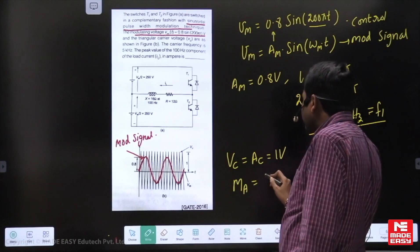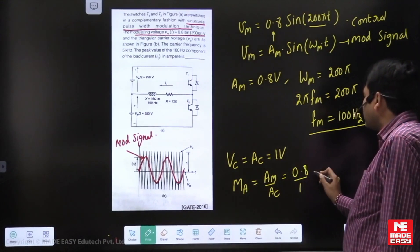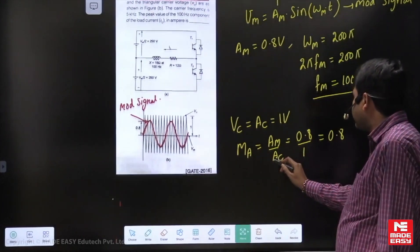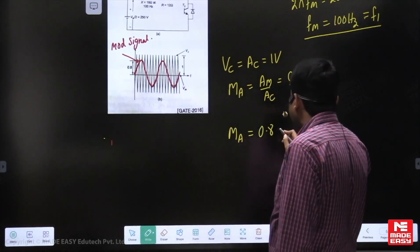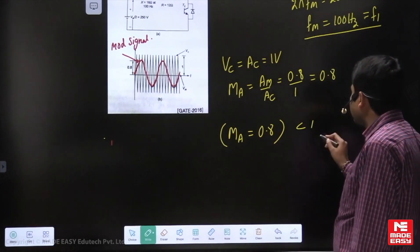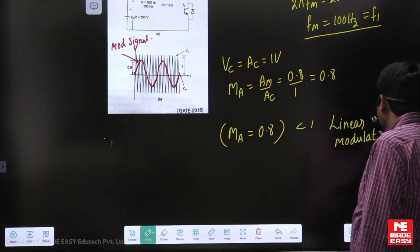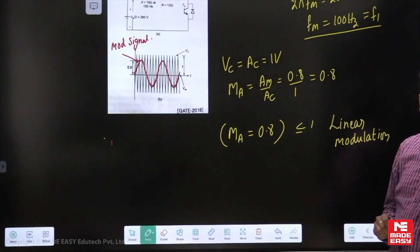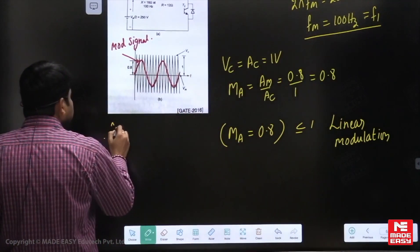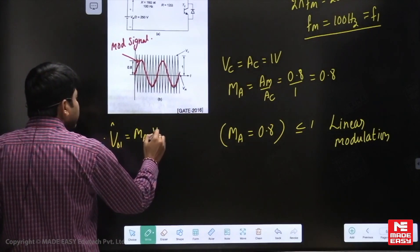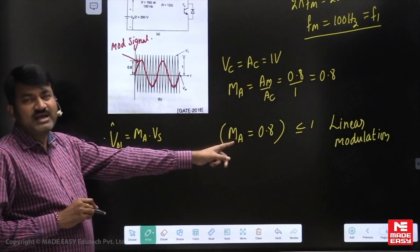What is the modulation ratio? That is Am divided by Ac. Am is 0.8 volts and Ac is 1, so ma = 0.8. Since ma is less than 1, it is actually linear modulation. If ma is less than or equal to 1, we call it linear modulation. In the case of linear modulation, the fundamental amplitude of output voltage is ma times Vs.